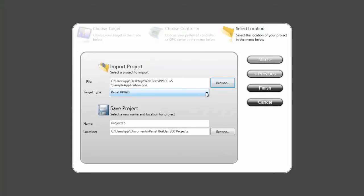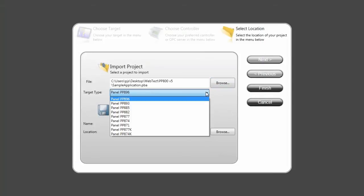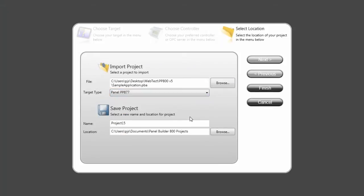Then I need to define which panel I would like to convert this application to. In this case I select PP877.